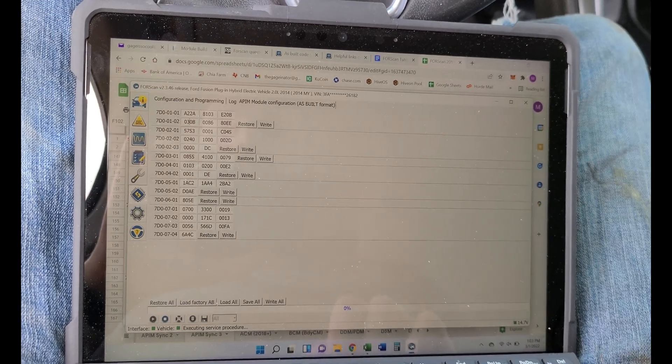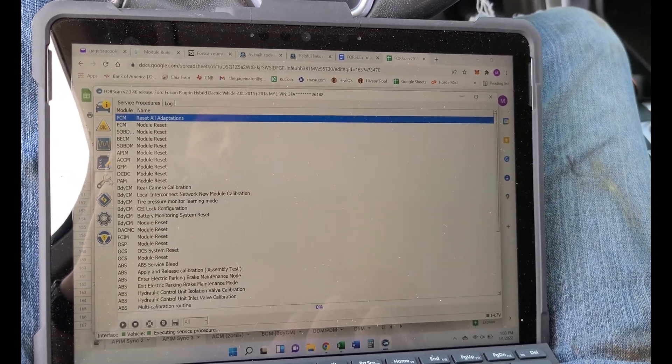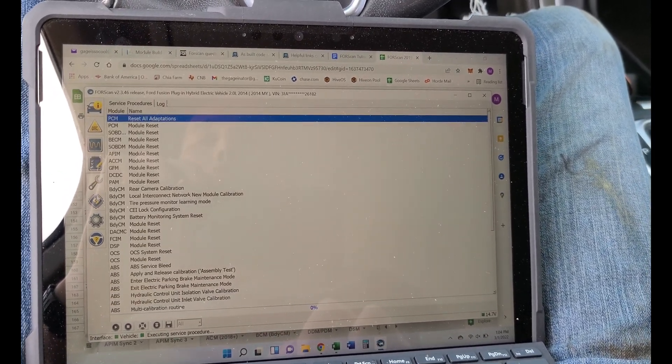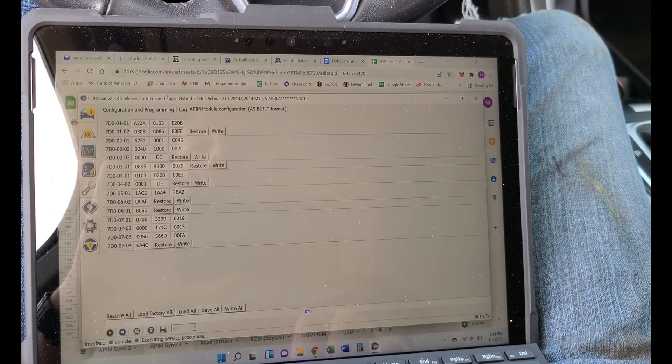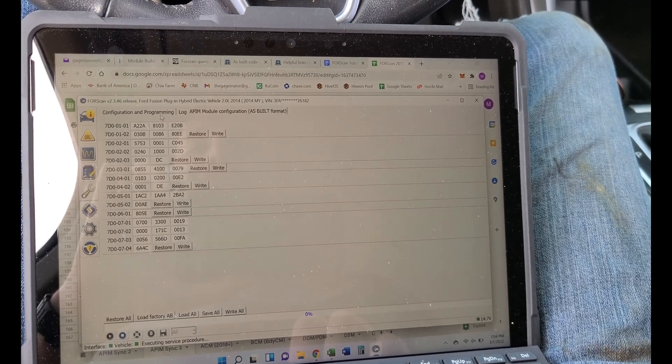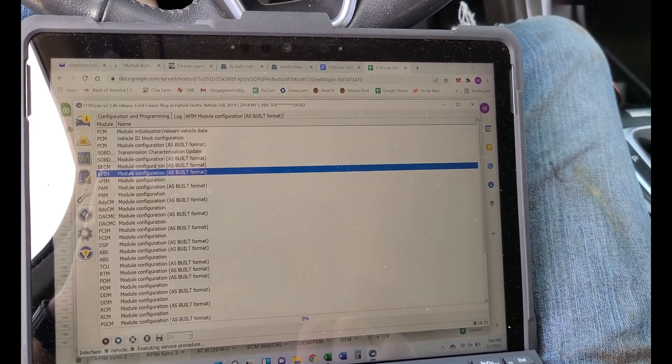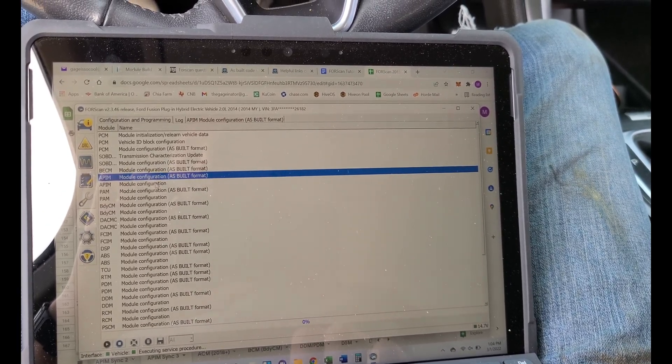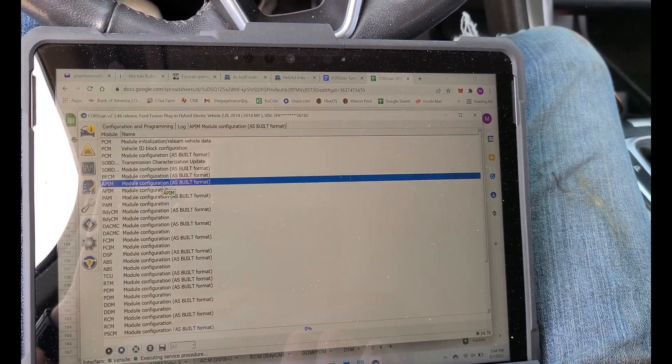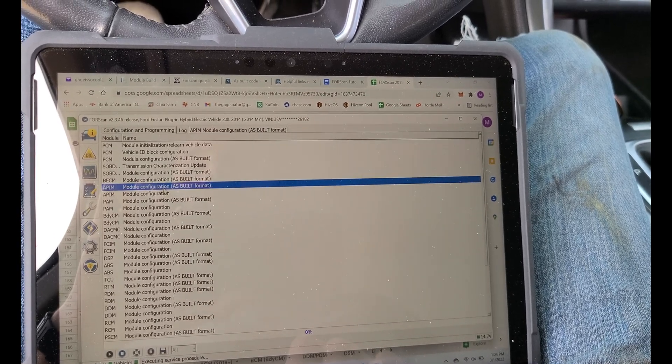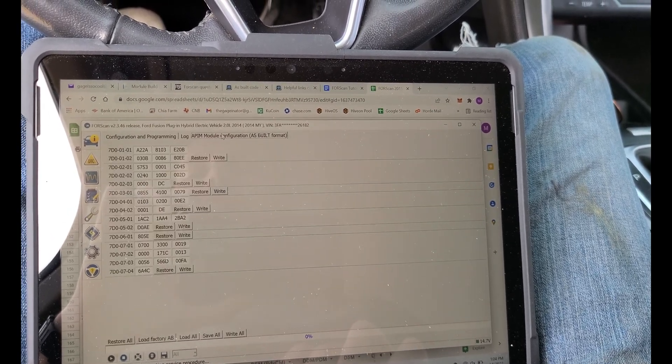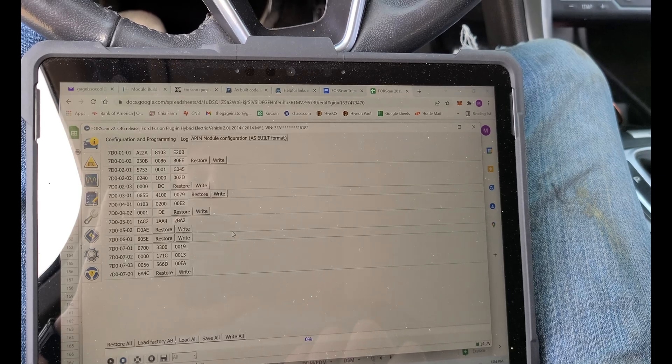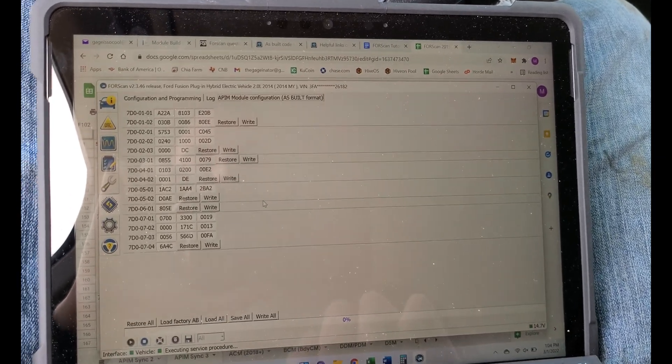Let's see, inside here, we're going to click this little chip, we're going to go to Configuration and Programming there, we're going to go to APIM module configuration as-built format. Now this is where there's just a bunch of numbers and letters and you kind of need to know what you're doing.